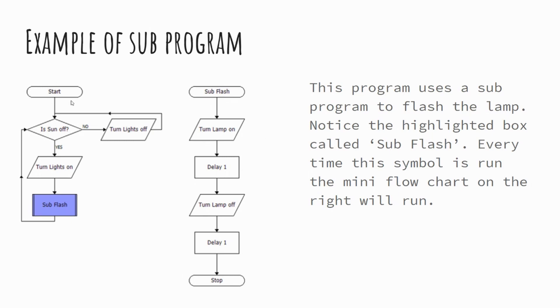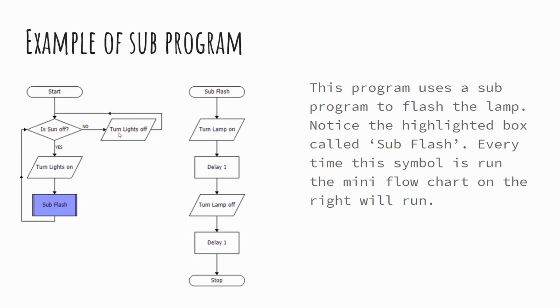if we start our start symbol, we move to see is the sun off. So what we're saying is it daylight? If it is daylight, or if the sun is off and it's dark, we go yes and we turn the lights on and then we go into our subprogram. If it's not off, so if it's daylight, our lights stay off. And this is a continual and repetitive process. But if we are going through the route of yes and turning our lights on as some human interaction there, so the output being the light is on, we'll then hit this subprogram.